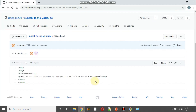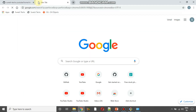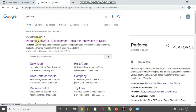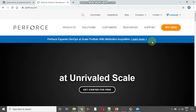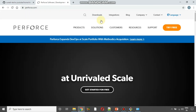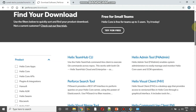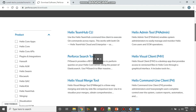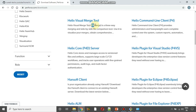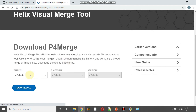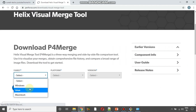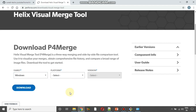P4merge is a tool developed by Perforce, a company which has developed that tool. I am going to open perforce.com. Now I will click on Downloads. There are a lot of softwares available here and you will need to search for p4merge — this is called p4merge, the Helix visual merge tool. Click on that. You will need to select either Windows, Linux, or Mac. I am going to select Windows, then select the platform as 64-bit, and click Download.